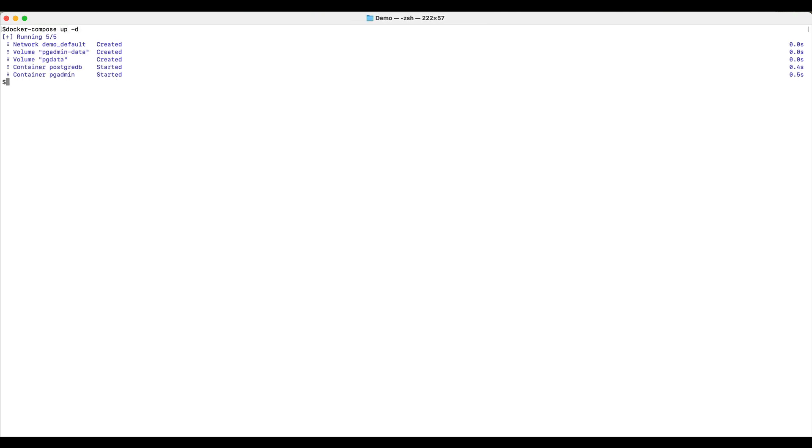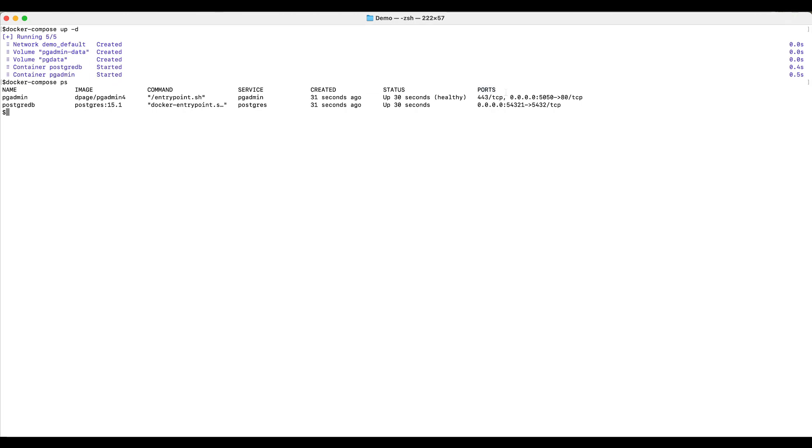Let's check if the services are running successfully. We can use the command docker compose ps. The ports column here indicates that pgAdmin is running on port 5050 and can be accessed with localhost.